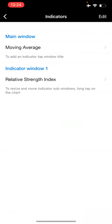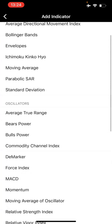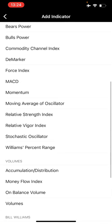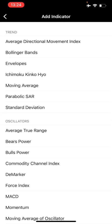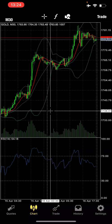The F sign is where you add indicators to your screen. You have main window and indicator window. If you want to add, let's say, the Bollinger Band, you come to main window, you see all the available indicators. Tap on Bollinger Band — it has a default setting. Personally, I don't see anything to alter in the default settings. You just click done and you have the Bollinger Band added.